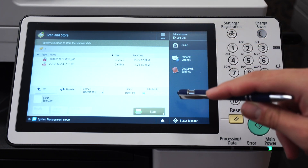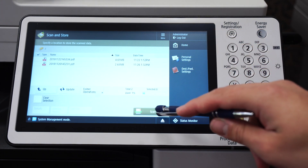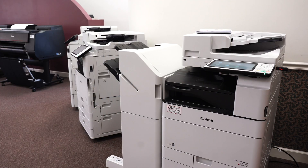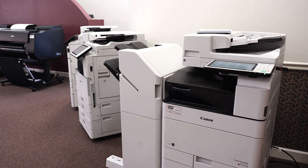If you want to learn more about advanced box, click on the video in the upper left corner. If you want to learn how to set up scan to email or scan to advanced box, click on the links on the screen. If you have any questions, ask us down in the comments below.